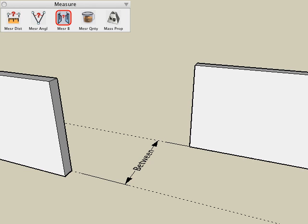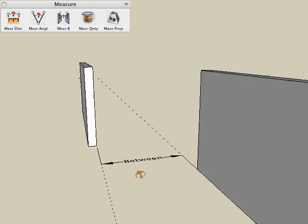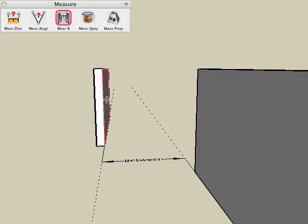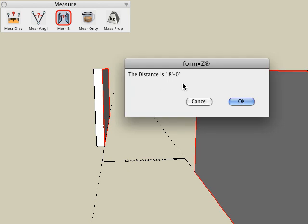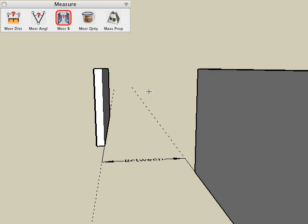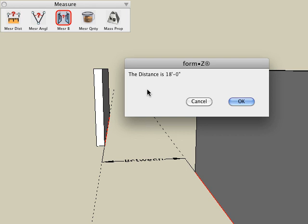The measure between tool lets us measure the perpendicular distance between any two segments or any two faces of objects in your scene. For example, let's say we want to find the linear perpendicular distance between these two walls. Select the measure between tool, select the inside face of that wall and the inside face of the other wall, and the perpendicular distance is displayed as 18 feet. We can accomplish this by also selecting segments — select the bottom edge of this object and the bottom edge of that object, and the linear perpendicular distance is displayed.